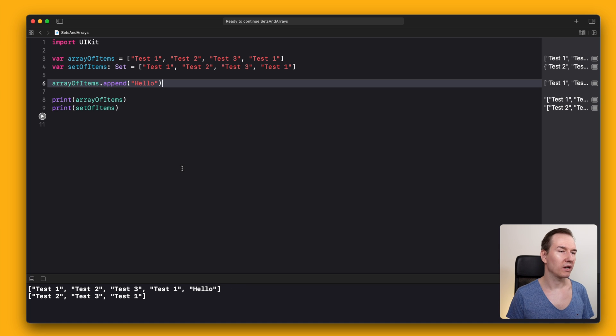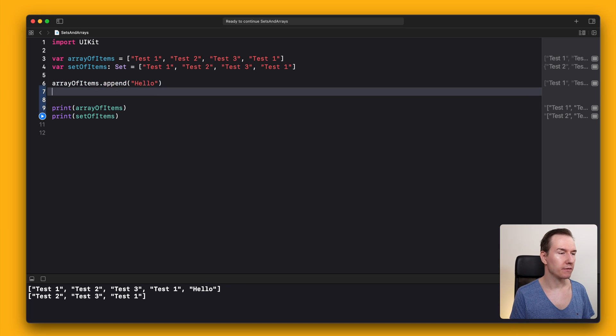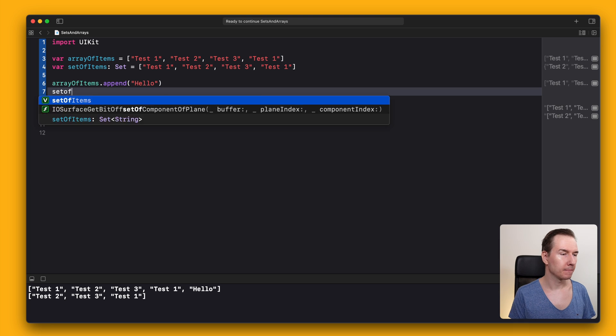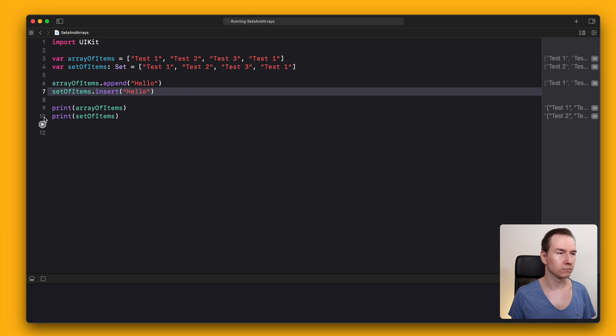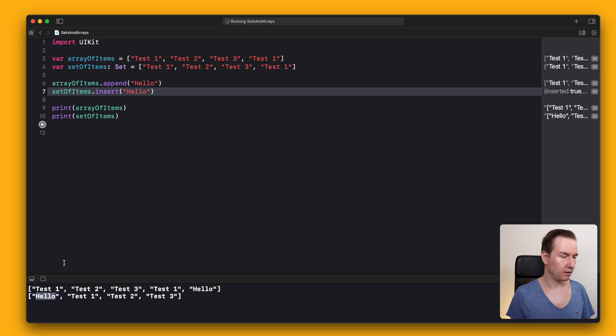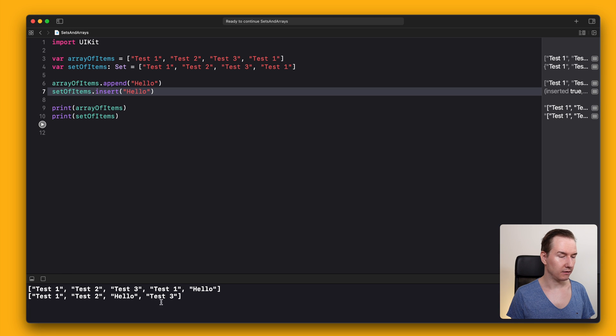To add a new element in a set, use insert. And here we have 'hello'. If we run this once again, it's in the middle.